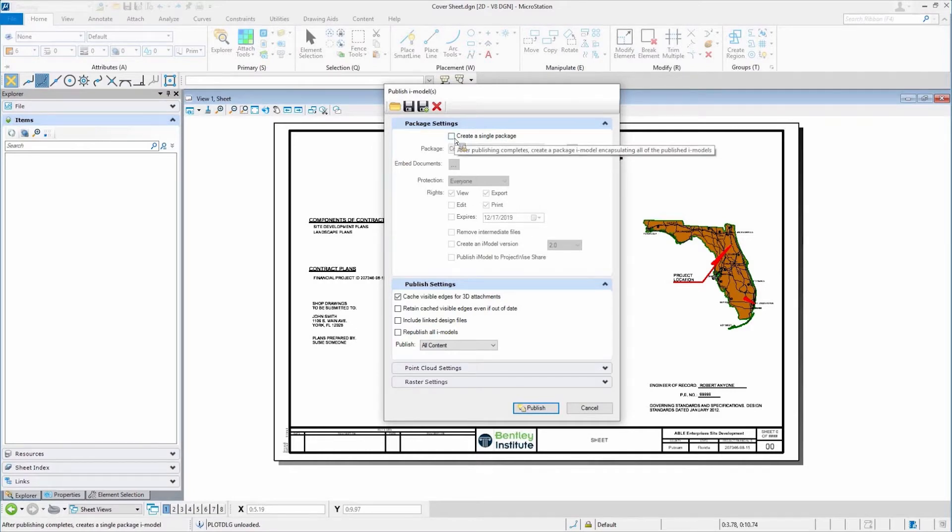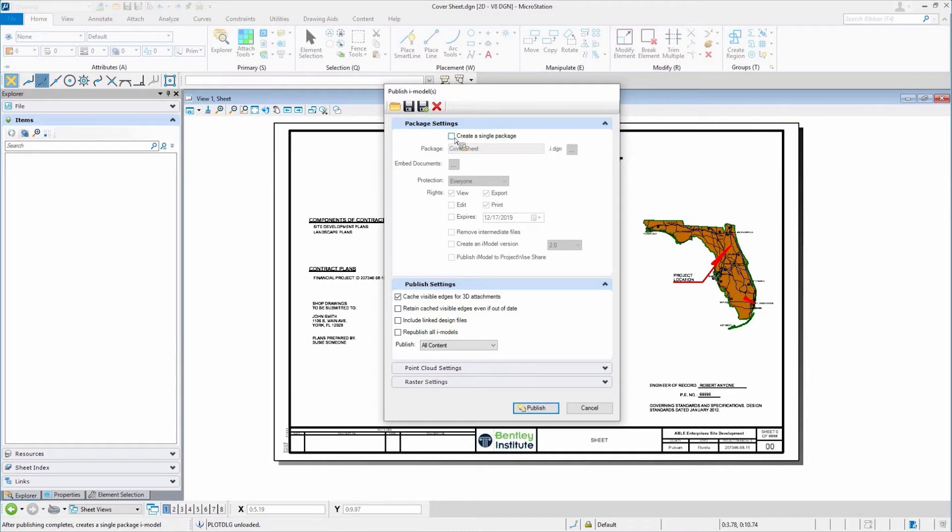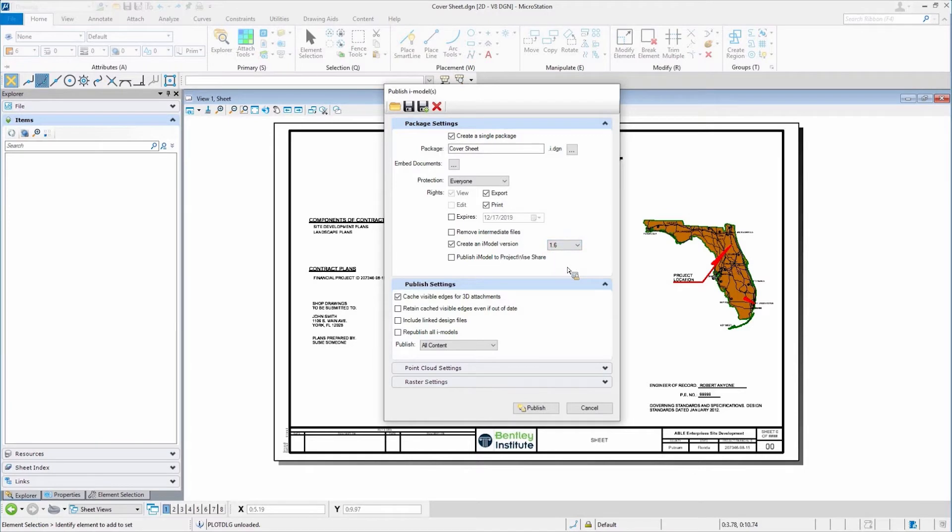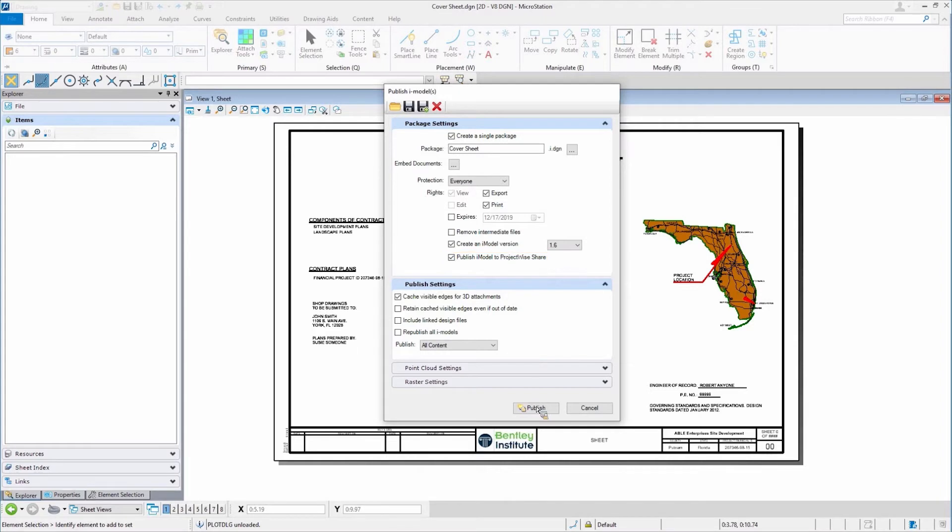An iModel, folks, is really going to be one file that contains everything I need. In this case, I'm going to create what's called a single package, and I'm going to tell it to create an iModel version. I have different versions that are available. I'm going to pick this middle one, 1.6, and tell it to publish it to the ProjectWise Share.